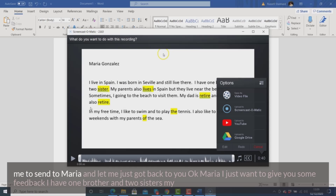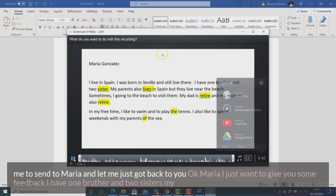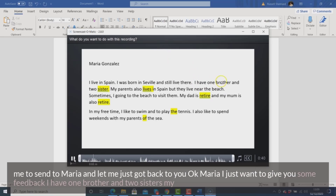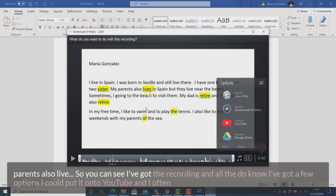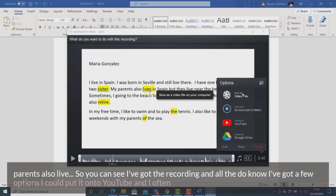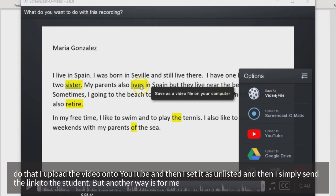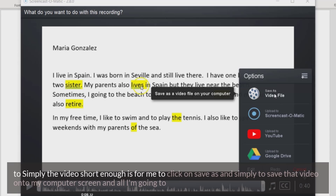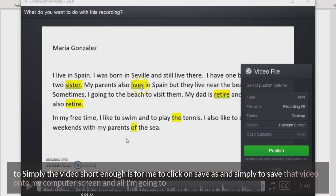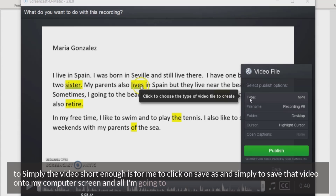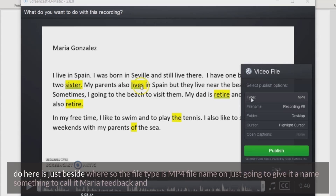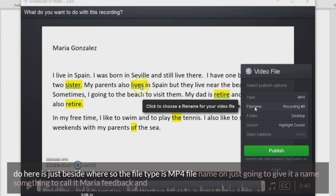Let me just play it back to you: 'Okay Maria, I just want to give you some feedback. I have one brother and two sisters. My parents also live...' So you can see I've got the recording. I've got a few options — I could put it onto YouTube, and I often do that. I upload the video onto YouTube, set it as unlisted, and then simply send the link to the student. Another way, if the video is short enough, is to click on 'Save As' and simply save that video onto my computer.